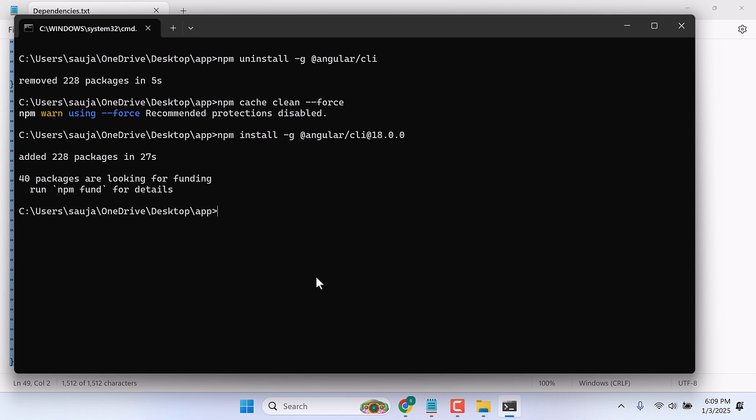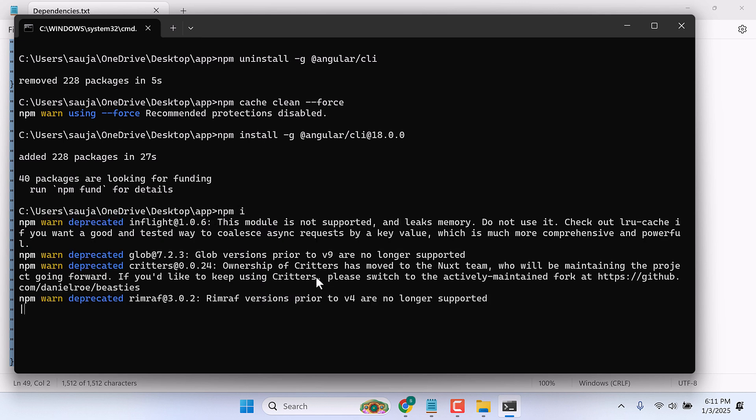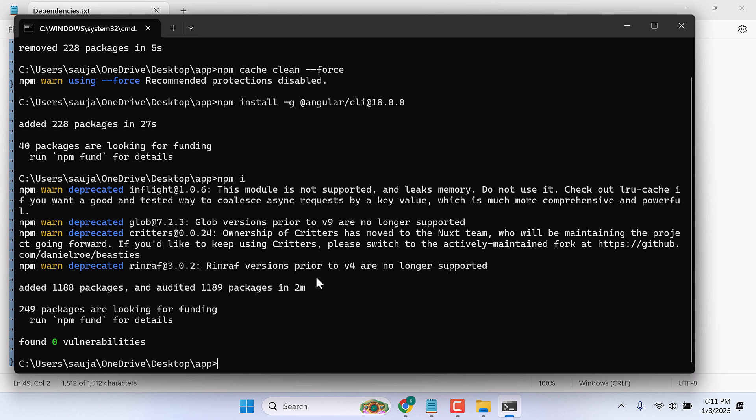Now in here type npm i. Now let's see if there are any issues: type npm audit. So there are no issues.